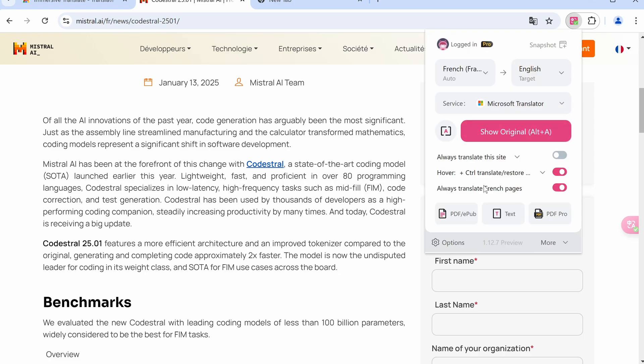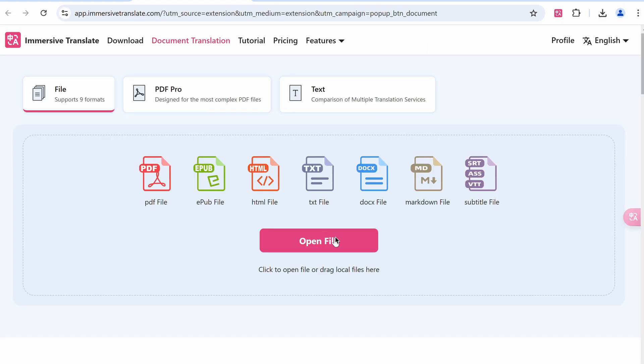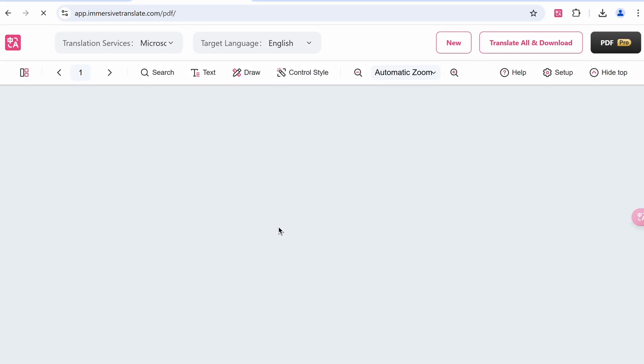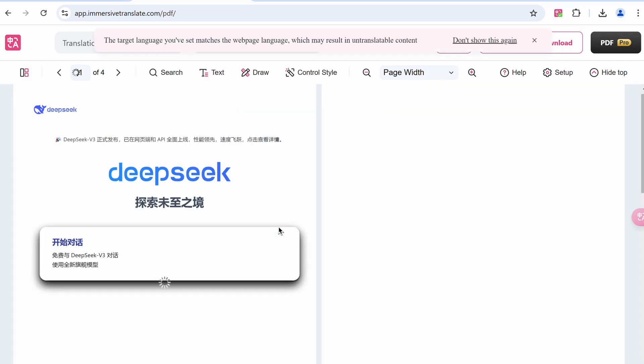You can also make it translate PDFs, documents, markdowns, or ebooks as well. So you can just click this button and it will open up this page. You can now just upload the file that you want to be translated. Once you upload it, it will get the PDF file translated, as you can see here where I uploaded a Chinese PDF.